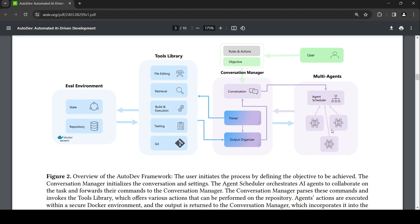These agents could be large language models like GPT-4 or specialized small language models which can do very specific tasks. The agent scheduler orchestrates the agents to collaborate on a task and forwards their command to the conversation manager. There is a parser which parses these commands, and it has access to a tools library with various tools for file editing, retrieval, build and execution, testing, and git.